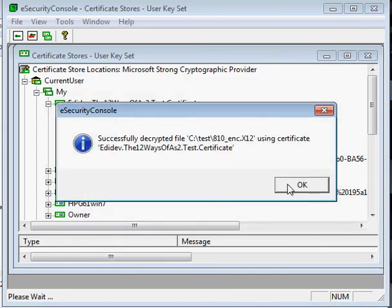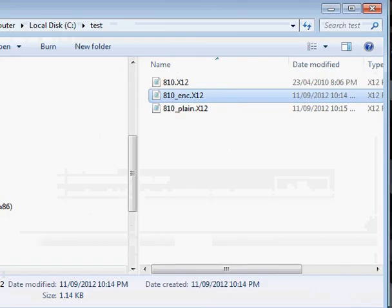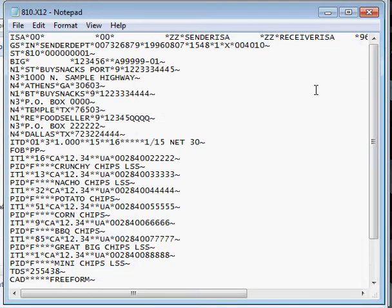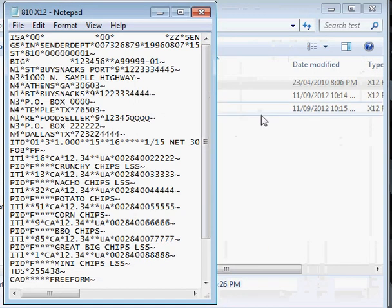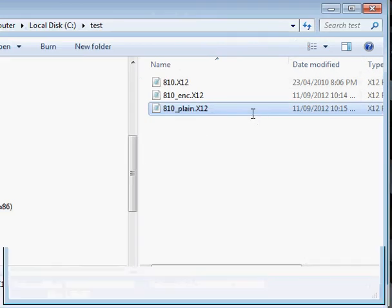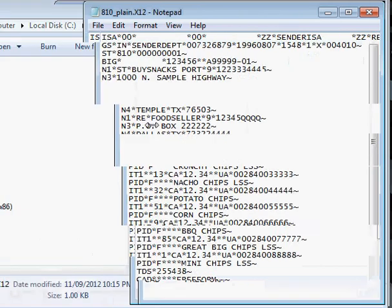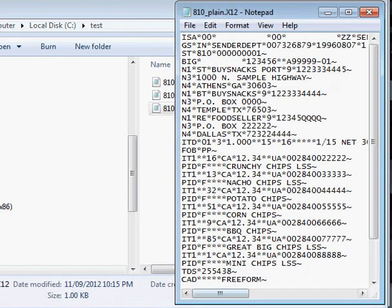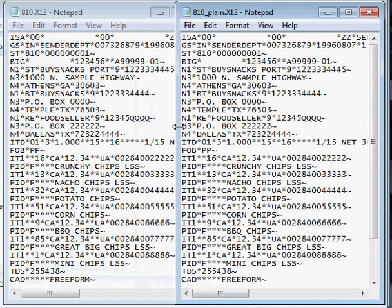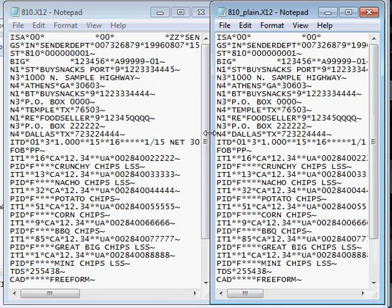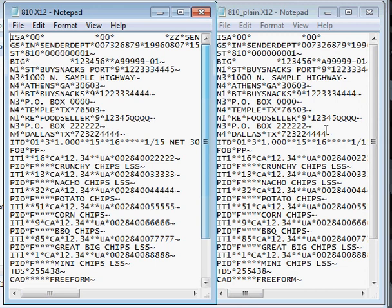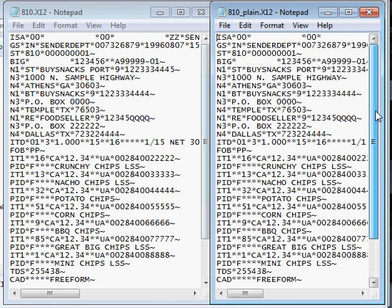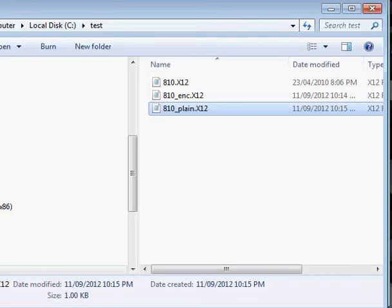Now, if the decryption worked, the decrypted file should look exactly as the original file. So let's open up the original file. Then the decrypted file. Let's put them side by side and compare the two. And they do look the same, so we can conclude that this certificate is working good.